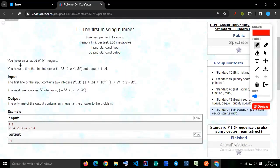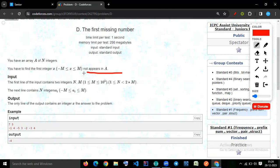You have an array of n integers. You have to find the first integer x not appear in a, and x starts from minus m till m. So we have n, and we have m.